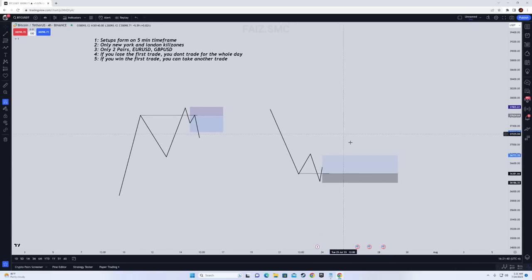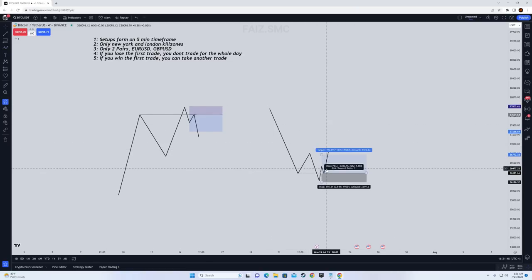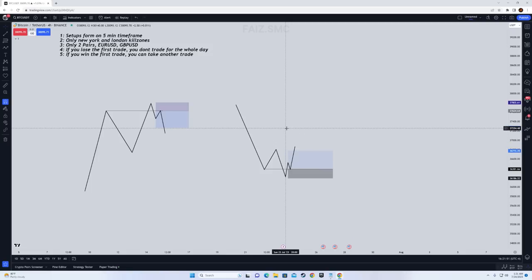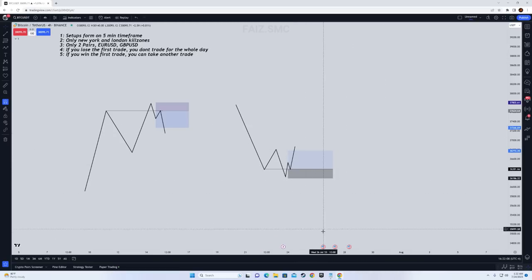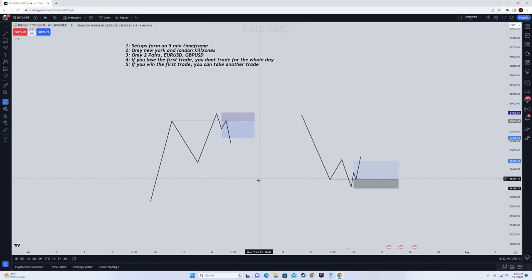No fair value gap, no order block — just take the retest from the A leg low and go for one-to-two every single time. If you lose the trade you come back the next day, because the trend can be very strong on a specific day and you need to avoid overtrading. If you take one loss, come back the next day. Also, we look for high-impact news events — we do not want to trade the red folder news.